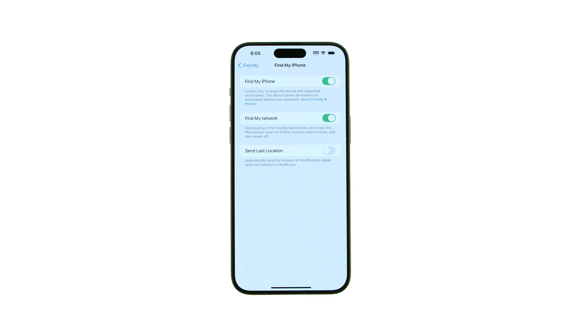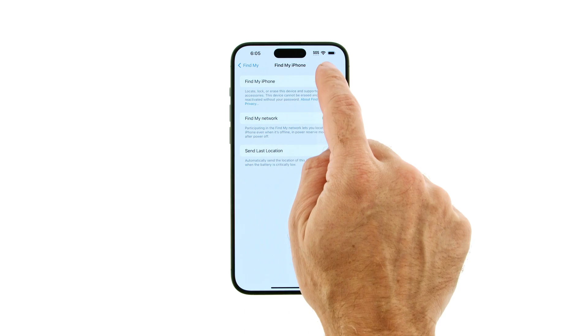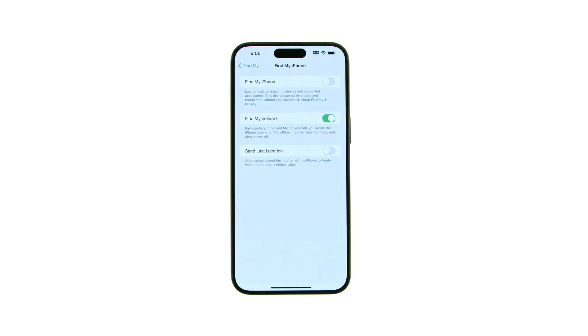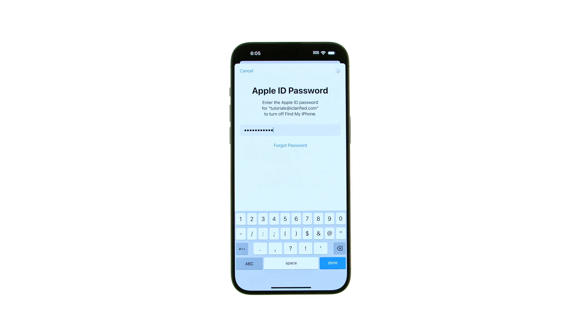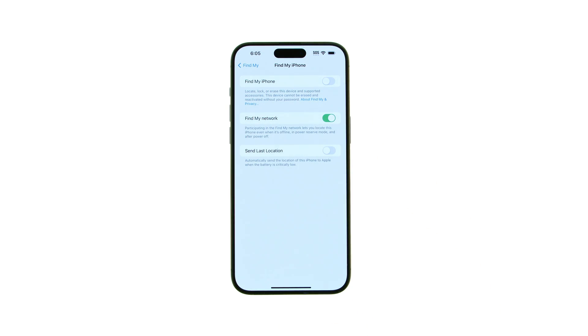Toggle the Find My iPhone switch to the off position. To continue, enter your Apple ID password and tap the Turn Off button at the top right. Find My iPhone will now be turned off and the switch will turn gray.